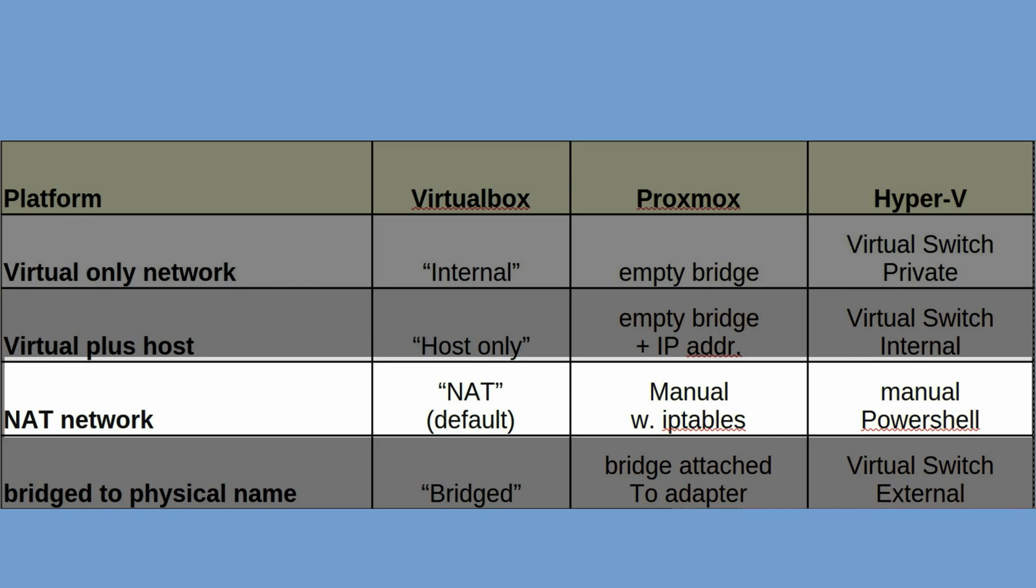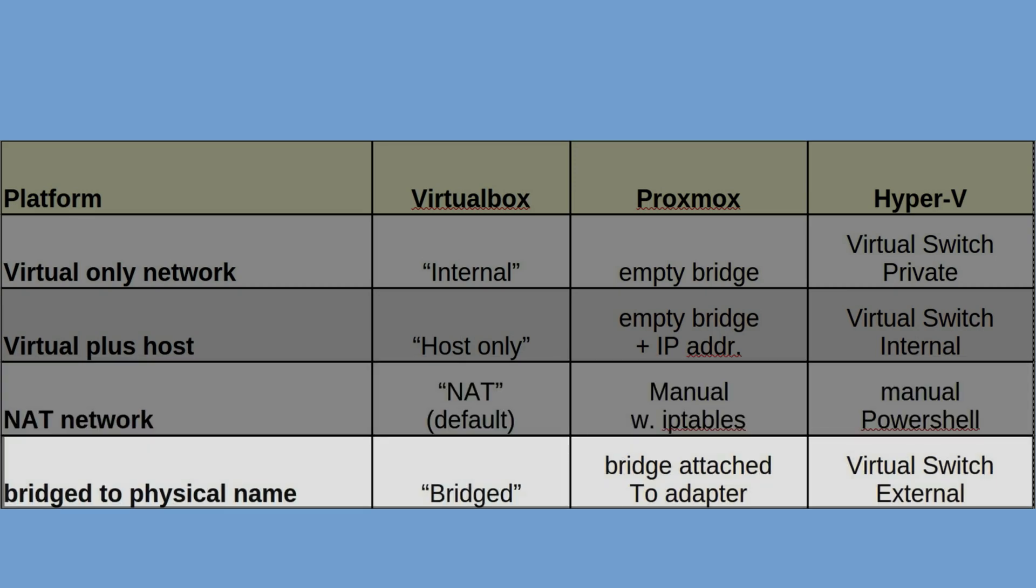Last but not least we might want to have a network with full physical access. On VirtualBox that's the bridged network. On Proxmox you would again create a bridge and just attach it to a physical adapter. On Hyper-V again you create a virtual switch and attach it to an external adapter.